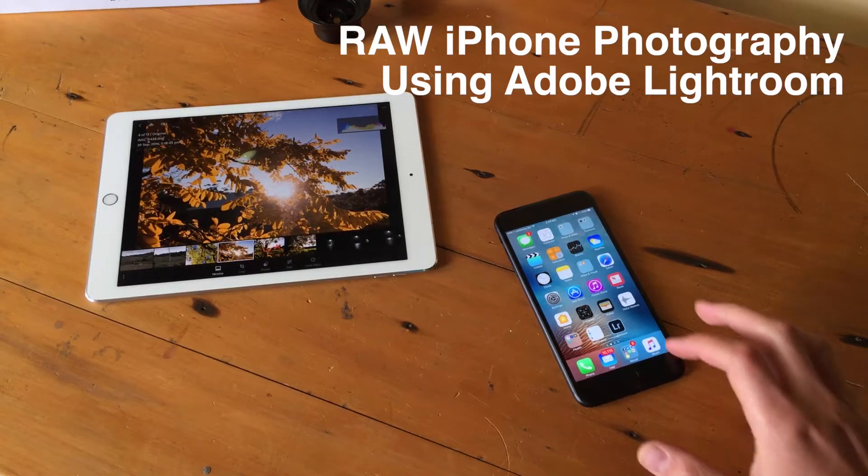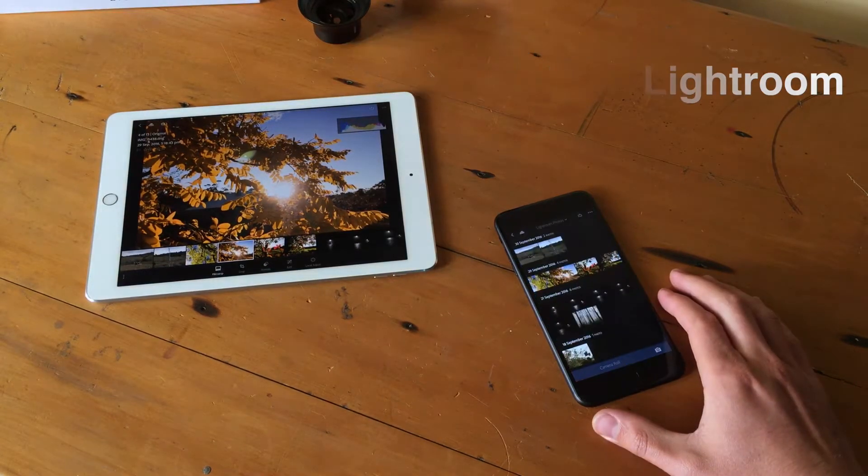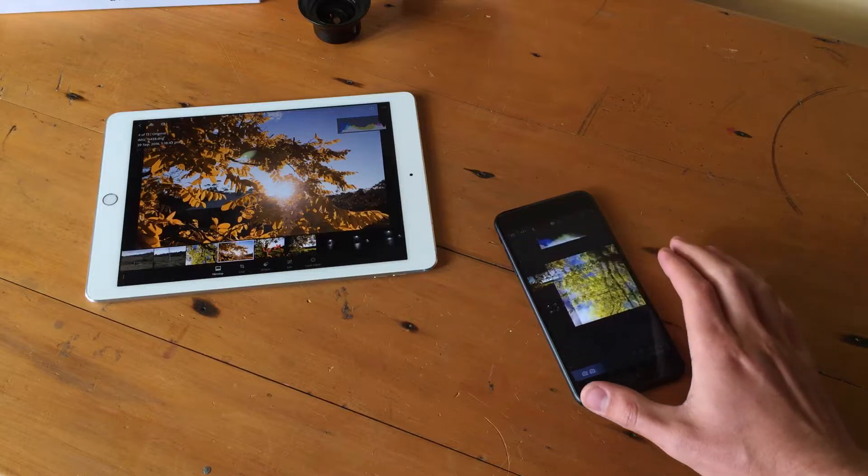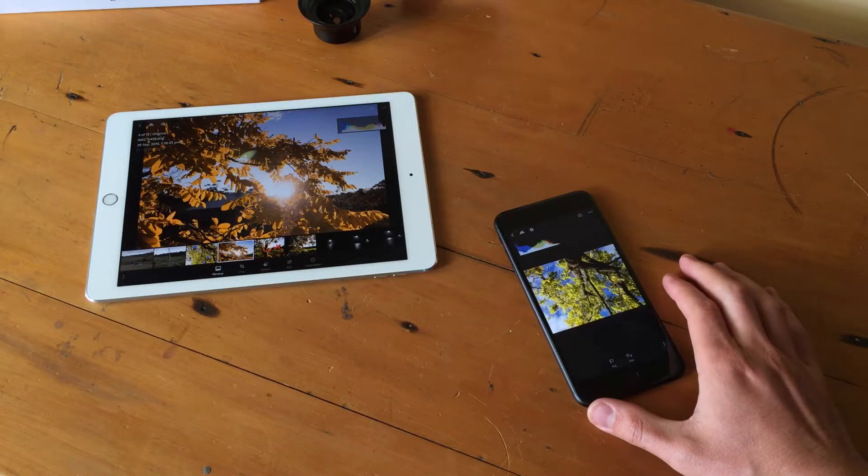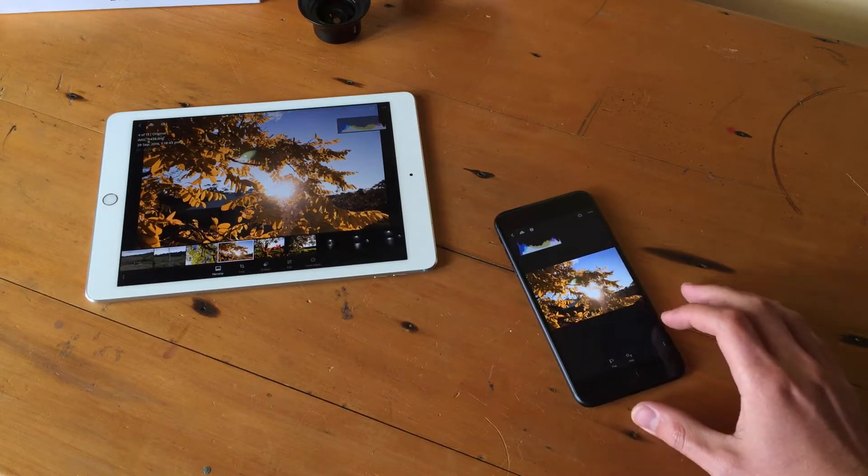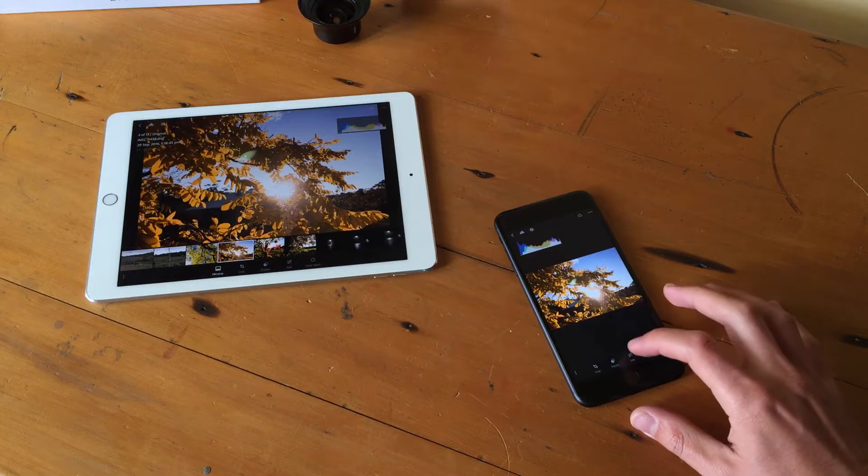Hi everyone, it's Ben here and in this video I want to give you a quick look on how I use my iPhone 7 Plus and the Adobe Lightroom app to capture and edit photos in RAW format.